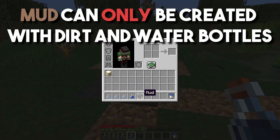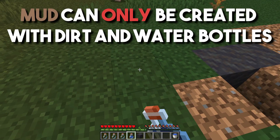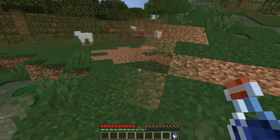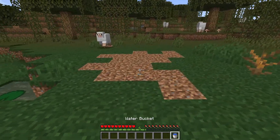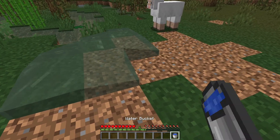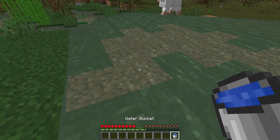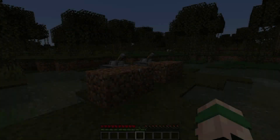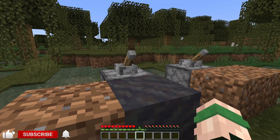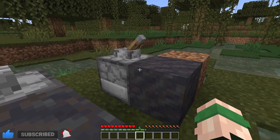Make sure that this is a dirt block and not a grass block, otherwise the mud will not generate. Using a water bucket and placing it on top of a dirt block will not generate mud — you need to use a water bottle. You can use a dispenser to turn dirt into mud, so automating this into some kind of farm is very possible.